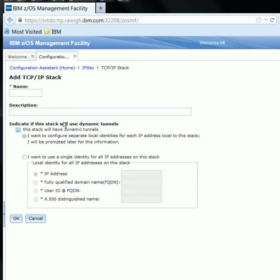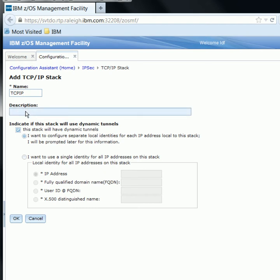On the Add TCP/IP Stack panel, I will specify the name of the stack associated with this image that I would like to configure an IP stack policy for. For the stack name, I will specify TCPIP as an example for this demo. I will leave the description blank. At the bottom of the panel, there is a checkbox to indicate that the stack will have dynamic tunnels. We will leave this checked, and we will also select that we want to configure separate local identities for each IP address, which will be configured when we create our connectivity rules. So we click OK and we have now configured our TCP/IP stack.